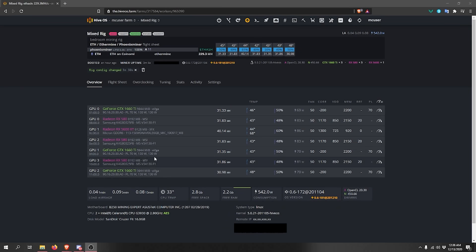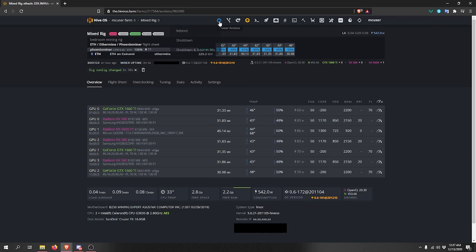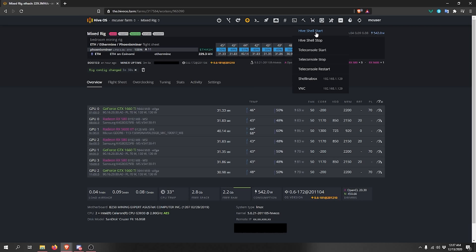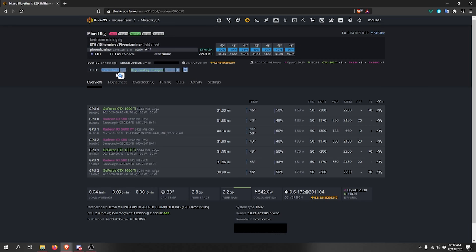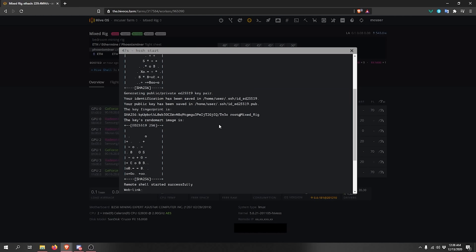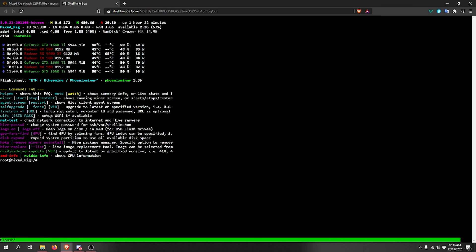For remote access, click the remote access toolbar at the top of the worker page — you can also shut down or reboot the rig, upgrade HiveOS, run a command, or switch flight sheets from here. Click Remote Access and select 'Hive Shell Start'. This initiates a shell session and provides a clickable link that opens a command-line interface to your rig, where you can see all your GPU cards and available commands, each with a description.